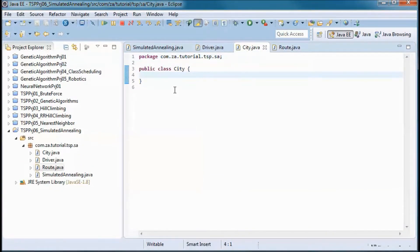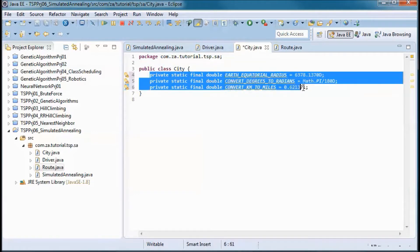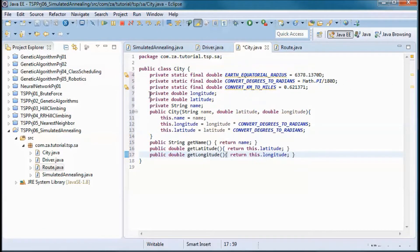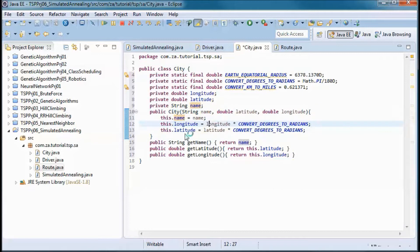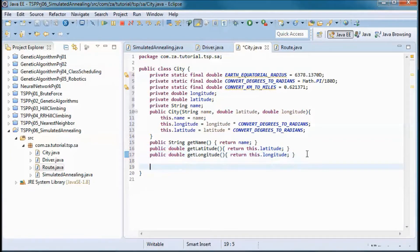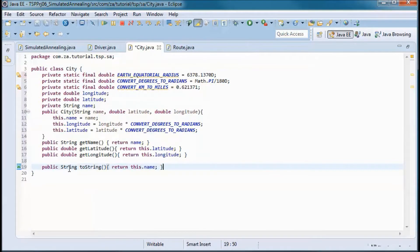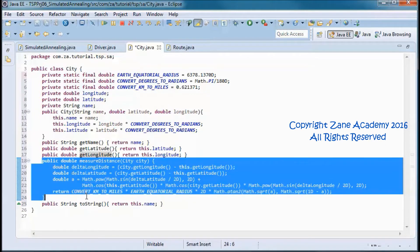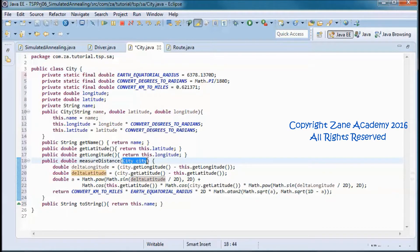Going to the City class, I'll start by defining three constants: the Earth's equatorial radius, converting degrees to radians, and converting kilometers to miles. The city will have a longitude, a latitude, and a name, and those will be initialized in the constructor with get methods for each. I'll also add a toString method that returns the name of the city, and a measureDistance method that uses the Haversine formula to measure the distance from the passed-in city to this city.